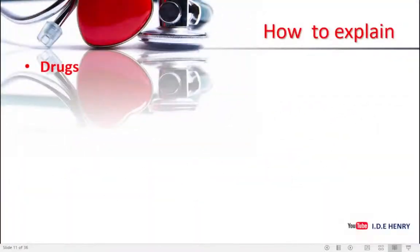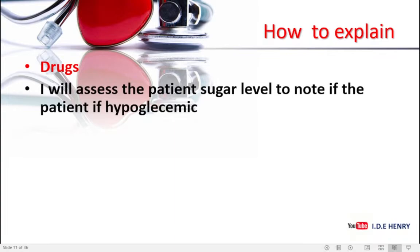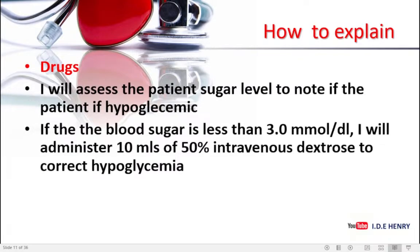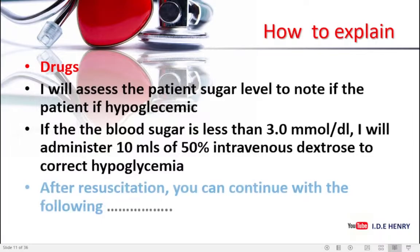Then you can talk about drugs. This patient has got a barking cough and children are usually restless. We're going to assess the sugar levels to note if there's presence of hypoglycemia. If you find that the RBS is less than 3.0, I will administer 10 mls of 50% dextrose to correct hypoglycemia. With that, ladies and gentlemen, we have resuscitated our patient. Then we can go straight into diagnosing.